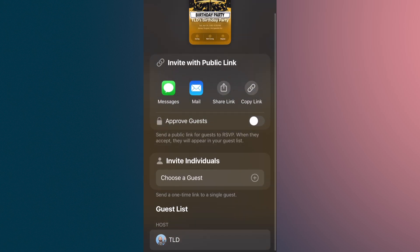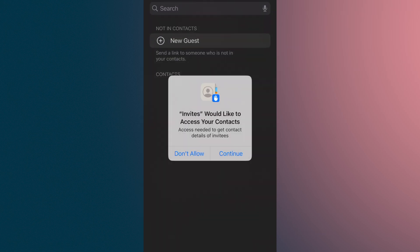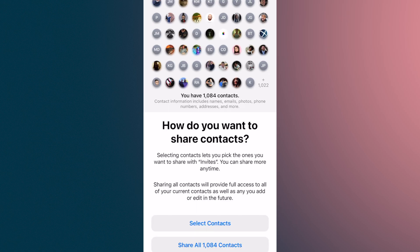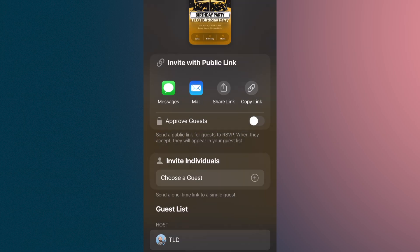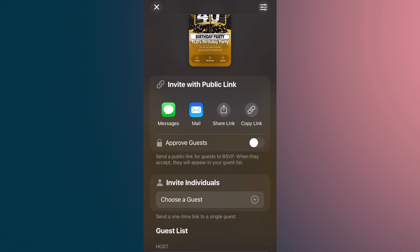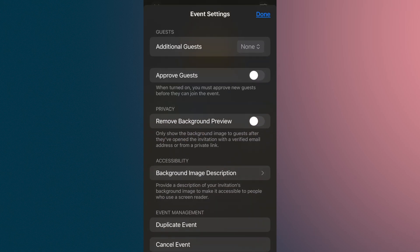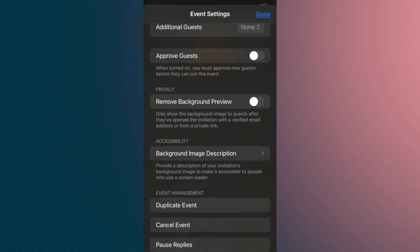Now I can create an individual guest link — send a one-time link to a guest by hitting the plus sign. It's even offering to send it to all contacts, but we're not going to do that. Going back, there are event settings in the top right corner: you can approve guests, so when turned on you must approve new guests. There's a remove background preview option — only showing the background image after guests open the invitation. There's also an accessibility background image description for people who are blind, and options to duplicate, cancel, pause replies, or delete the event.